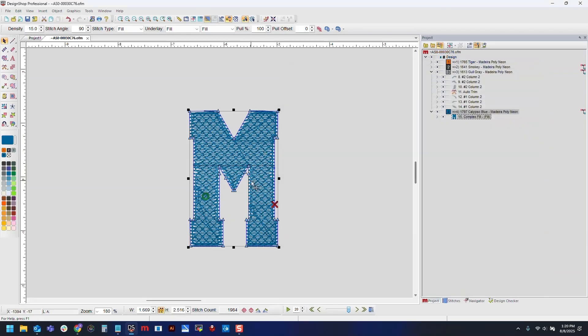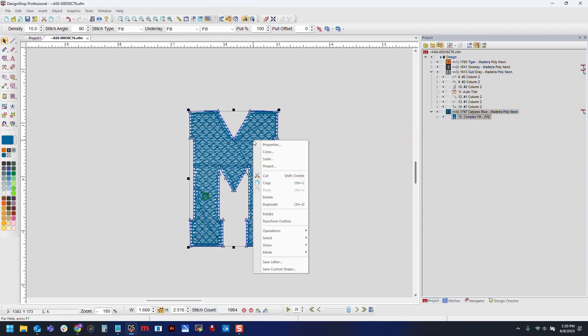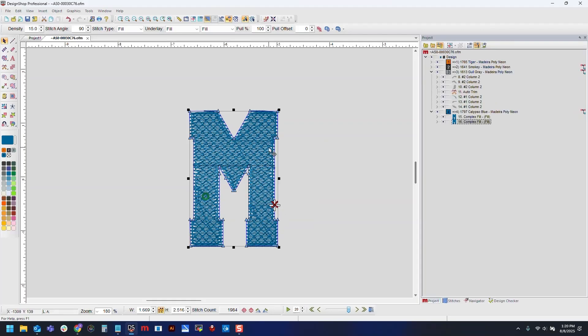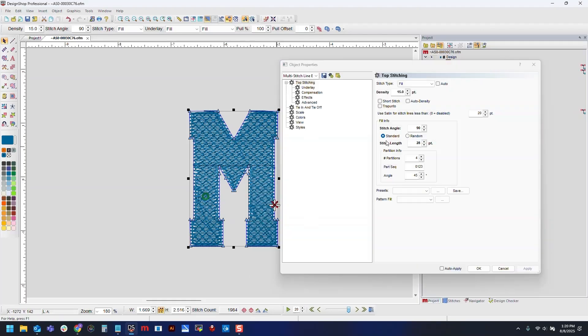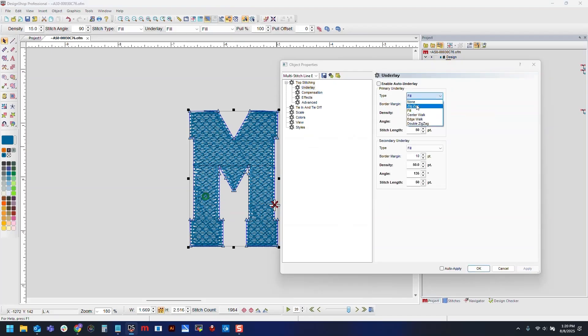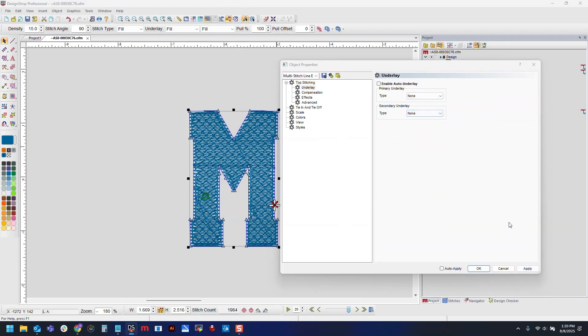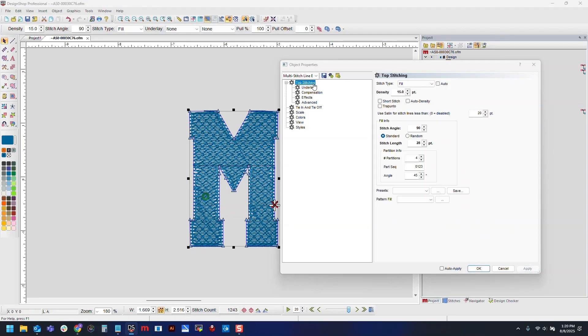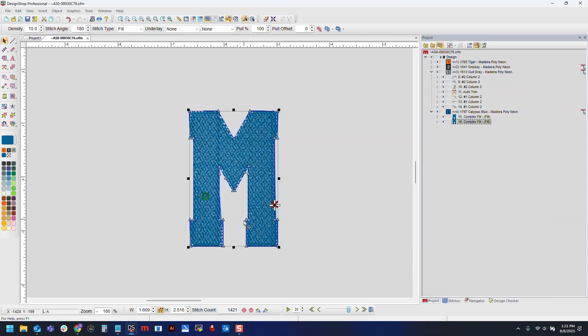Now, once we've got this set up, we should be good to go with this, but I find that having one layer of top stitch can look pretty sparse. So we will actually duplicate this, either by hitting ctrl D on your keyboard, or right clicking and going to duplicate. Now I will open my properties for that last element. I am going to disable both of my underlays, we'll hit apply, and then I want this top stitch angle to be perpendicular from the other top stitch angle. So since the first one was 90 degrees, I'll set this one to 180, so that way they're all running vertically, and this will fully cover this area with our Burmilana stitches.